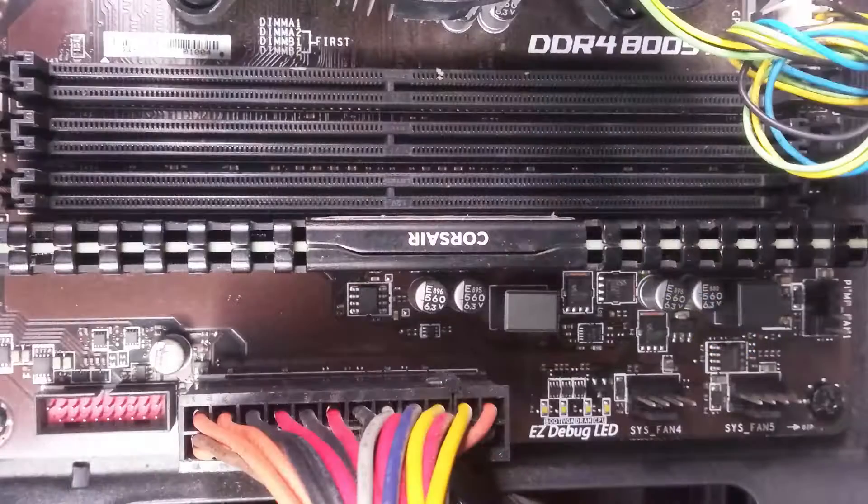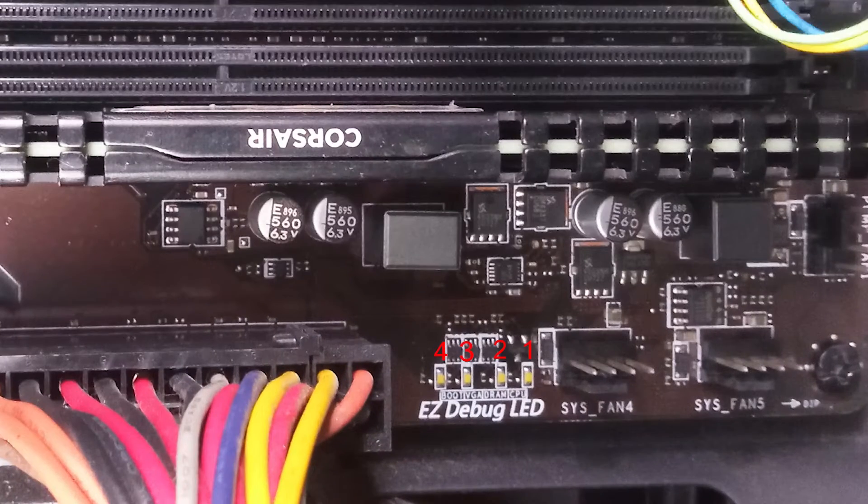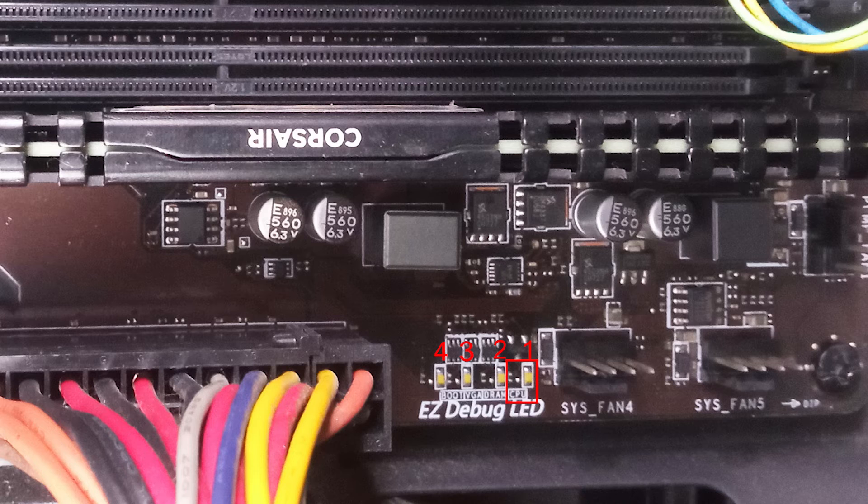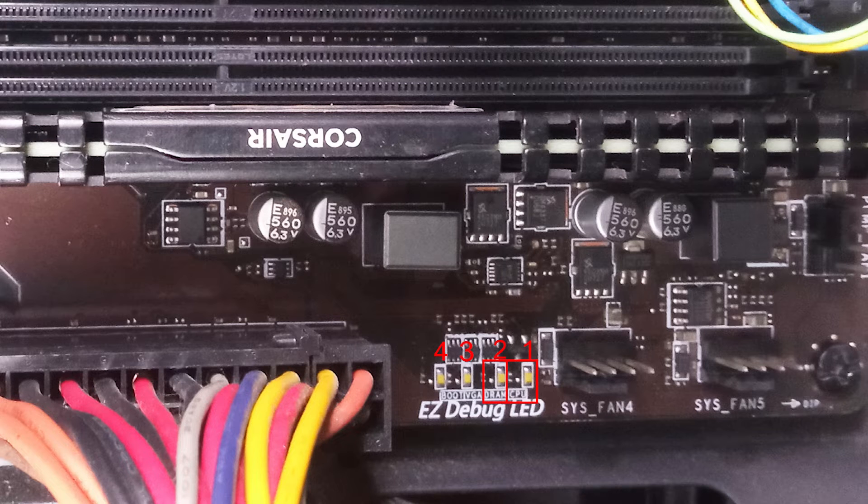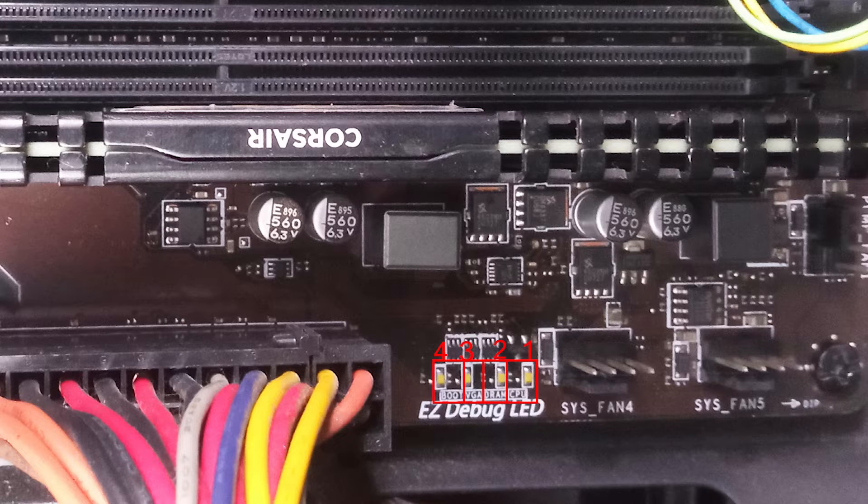EZ Debug LED has four LED indicators: CPU Indicator, DRAM Indicator, VGA Indicator, and Boot Indicator. Each one has different purposes.